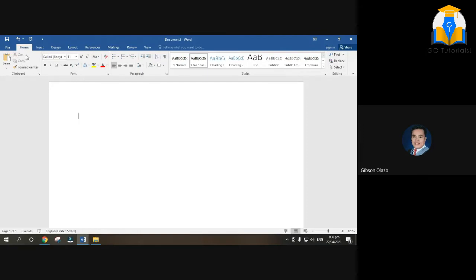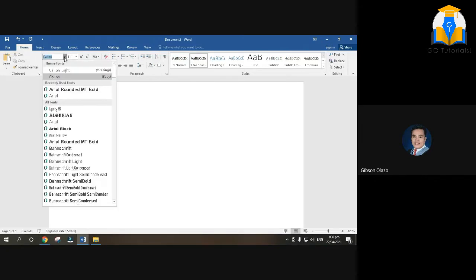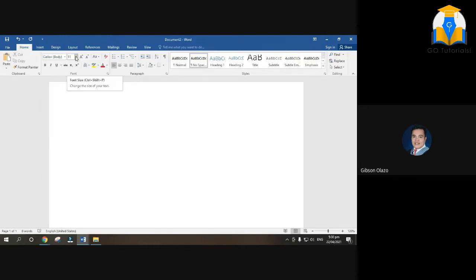Under the Clipboard group, we have the Format Painter, Cut, and Copy. And under the Font group, we have the font style — you choose the style of your text — and the font size. We also have additional formatting options here.